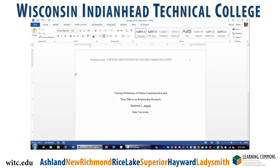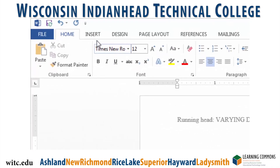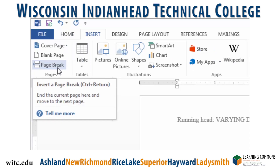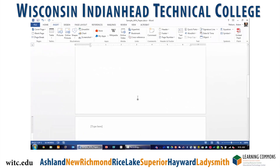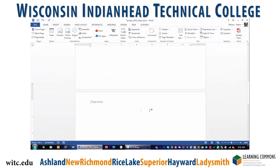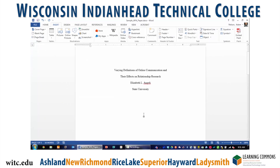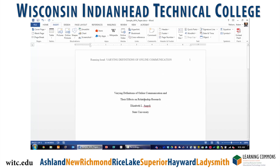Now you can go back up to the ribbon, click on the Insert tab, and select Page Break. This will tell Word to start your second page. Word will copy all of your font and paragraph settings from your first page to all your following pages. Now you're ready to start typing the main body of your paper.